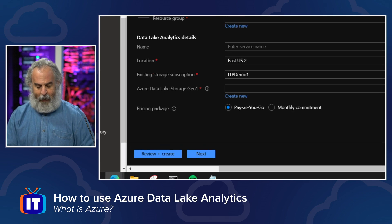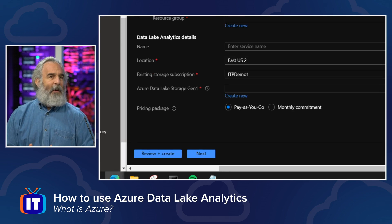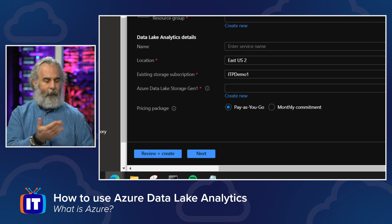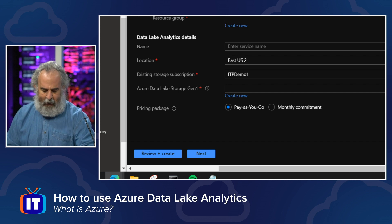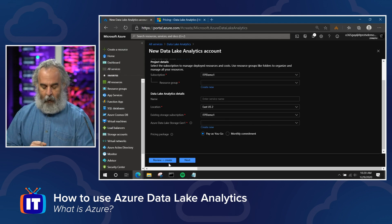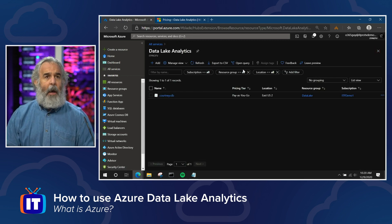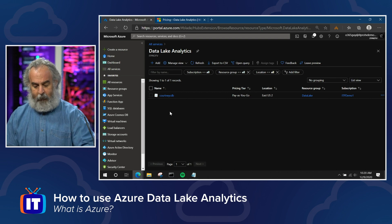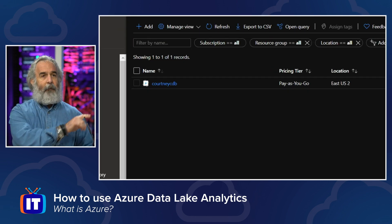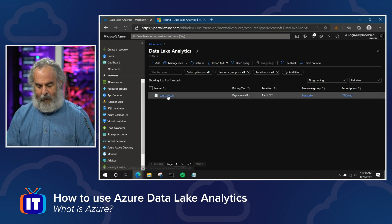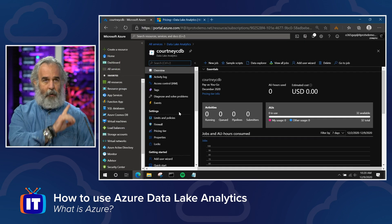Come down to Review and Create — it's just a summary of what you've entered. Review and create takes about a minute to a minute and a half to spin up, and once it runs the account will be available. Then you can click on that link to go into the solution.